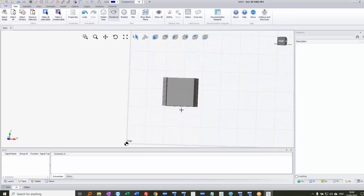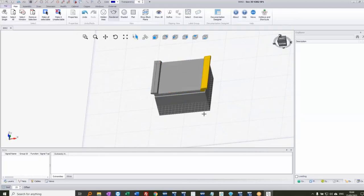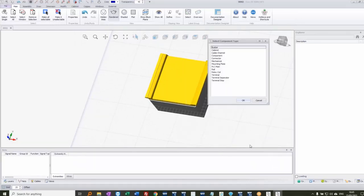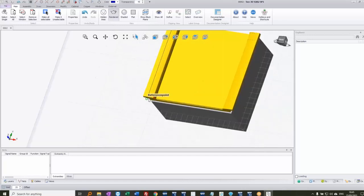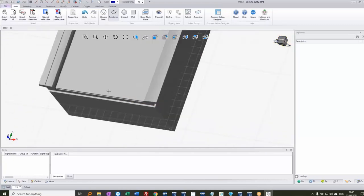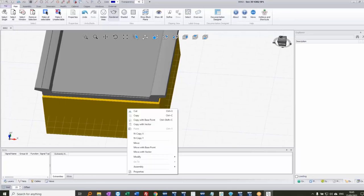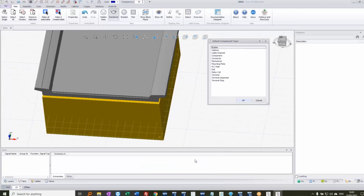I'll right-click and choose 'Explode all levels' under Assembly, so now it's completely separated into individual blocks. I'll hold Control and select a group of elements that make up the door, then right-click, choose Assembly > Create component, and make it a mechanical element, choosing a reference point. Then I select the main box, right-click, Assembly > Create component, and this time choose 'Cabinet' to indicate it's an enclosure.